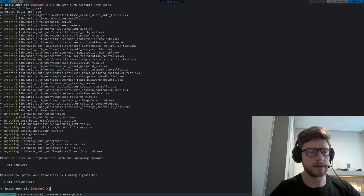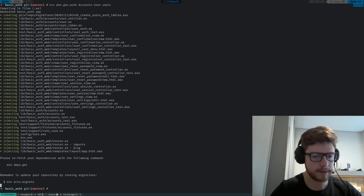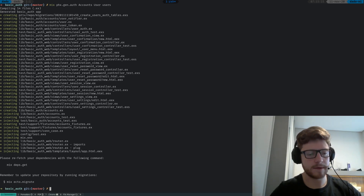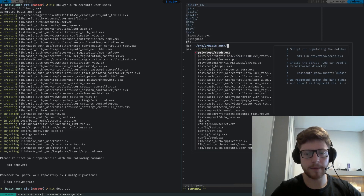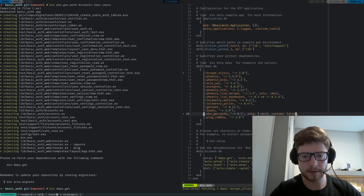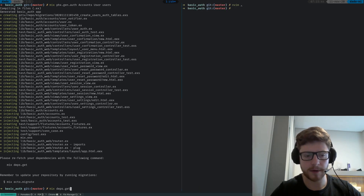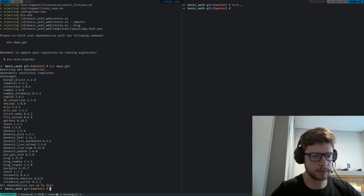You can see that the generator created a lot of files for us and injected some things into one of the existing files, like the router, as you can see here. And some tests and some port cases. Let's do what it's been suggesting to us, so let's type mix deps.get. This is necessary because it injected code in our mix.exs. The lines that have been added are bcrypt and comeonin. Yeah, you can see here bcrypt has been added, and comeonin has been added as well — it's a dependency for bcrypt.